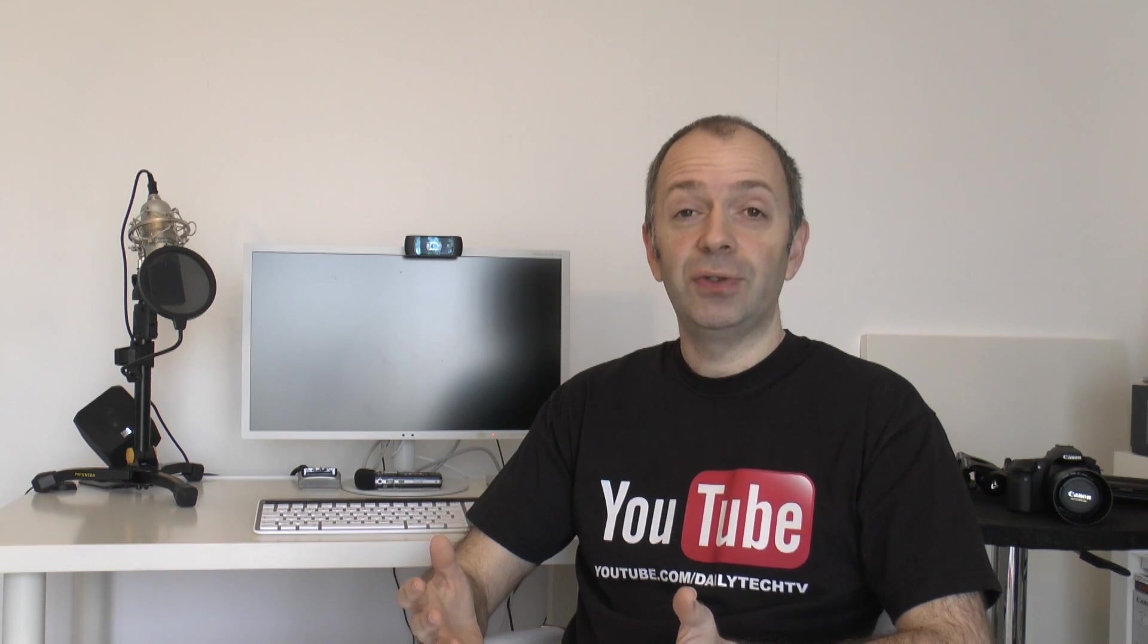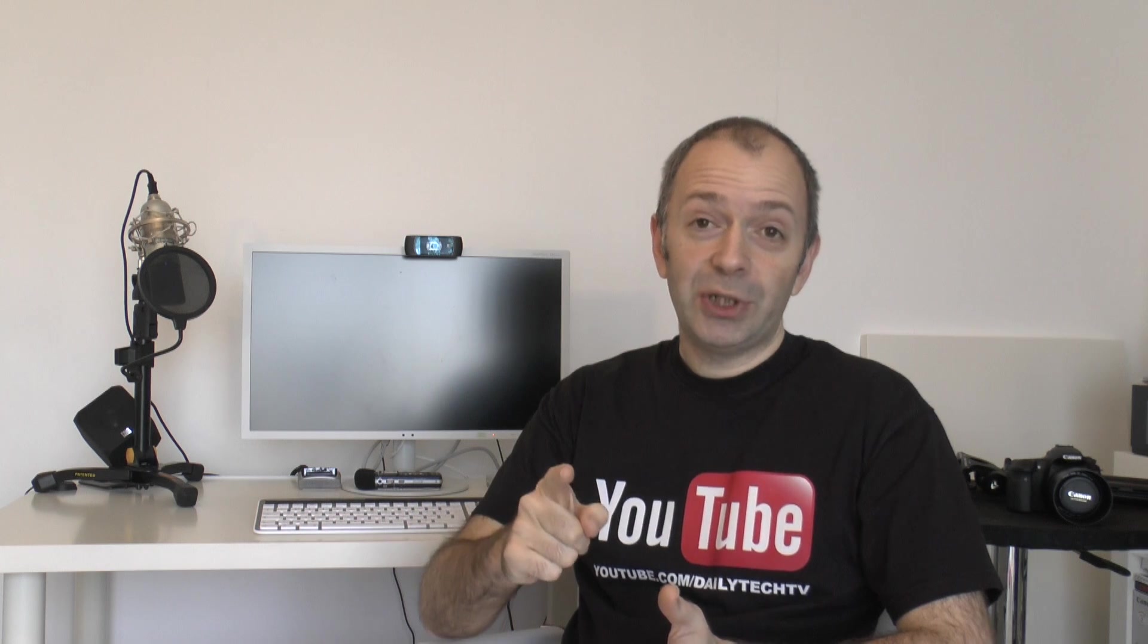Hi everyone, this is Dave from Daily Tech TV with another Q&A session for you. Now before I do this Q&A, I'll just let you know how to leave questions. You can either leave your questions in the comments below, that's probably the easiest way,